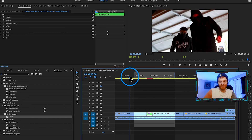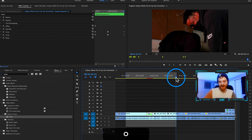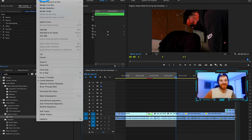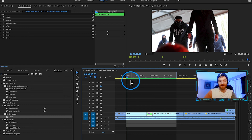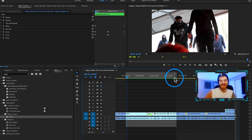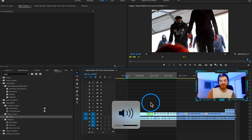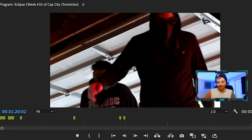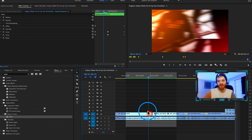Hit I on the keyboard to mark the in point and O to mark the out point. Go up to Sequence and hit Render In to Out to pre-render what we have. The green bar on top means the sequence is fully rendered to maximum quality and won't lag at all. Now when we watch it back — pretty cool.